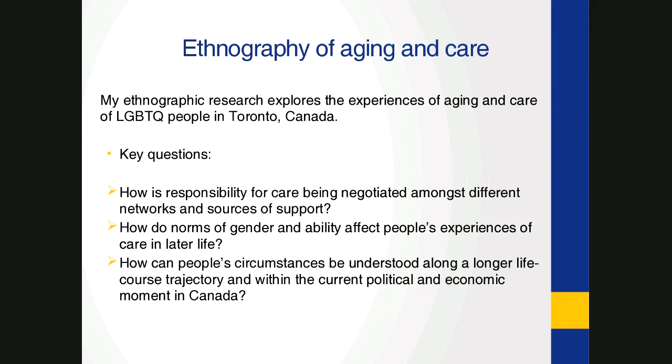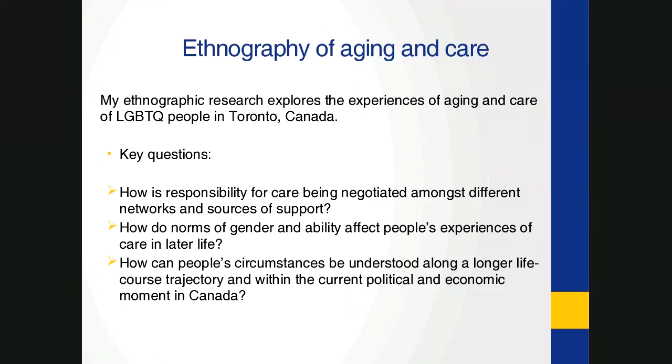So my dissertation research has explored the experiences of aging and care of LGBTQ people in Toronto. I'm particularly interested in understanding how interdependent social relations and institutions shape people's experiences of aging and care and possibilities to imagine forms of care in other ways. My key questions include: how is responsibility for care being negotiated amongst different networks and sources of support? How do norms of gender and ability affect people's experiences of care in later life? And how can people's circumstances be understood along a longer life course trajectory and within the current political and economic moment in Canada?